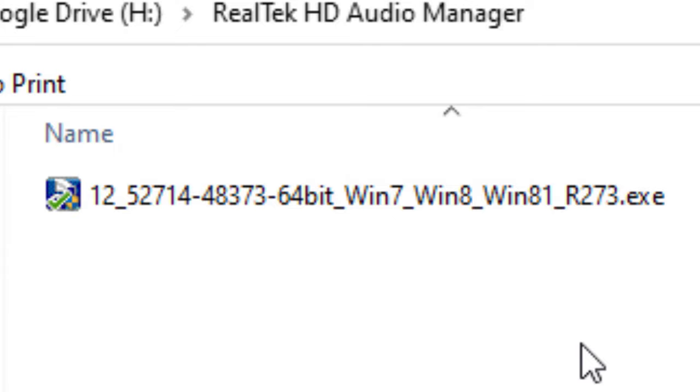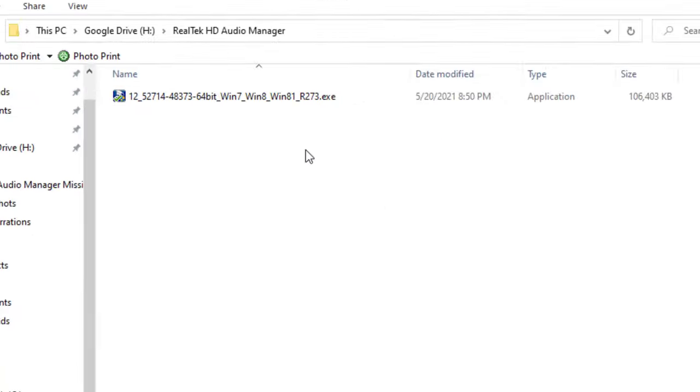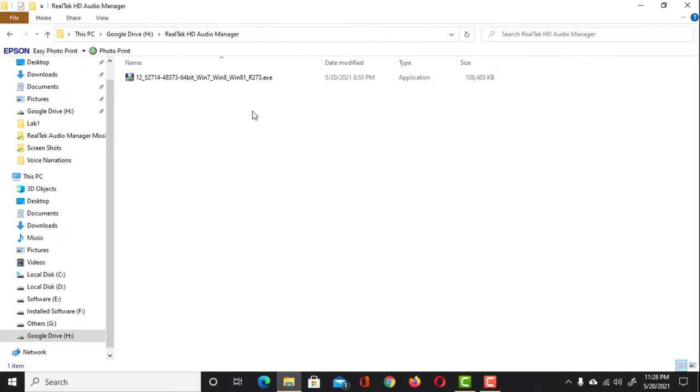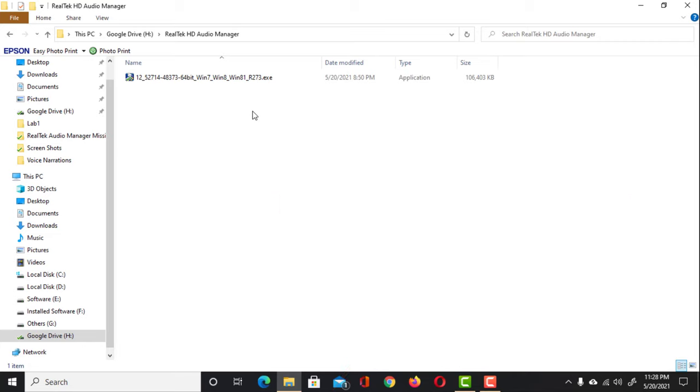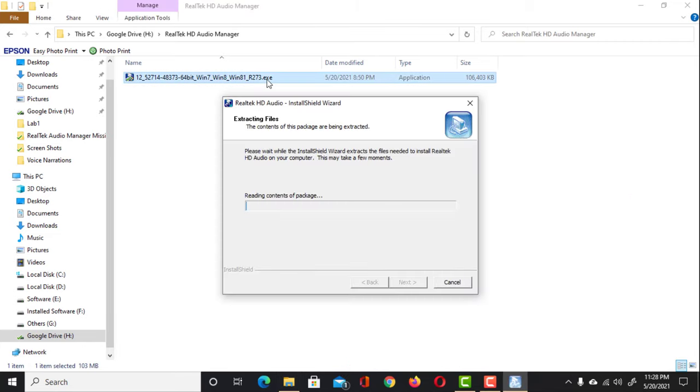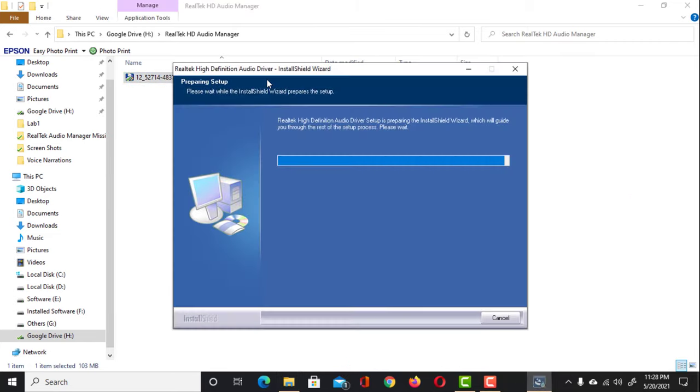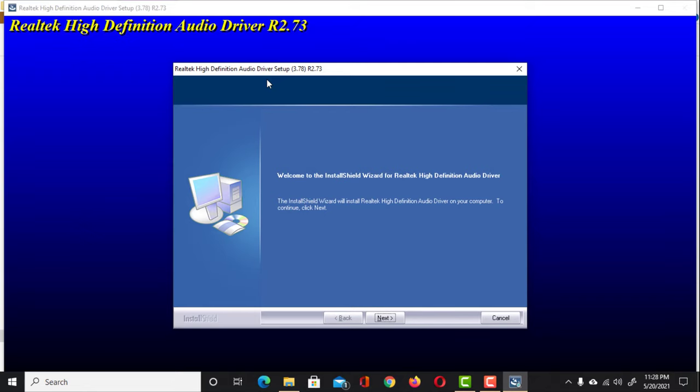Simply install it, and the problem will be solved. Let me show you how to do it. Download it from the link given in the description below. Then double-click to launch it. Click on Next.